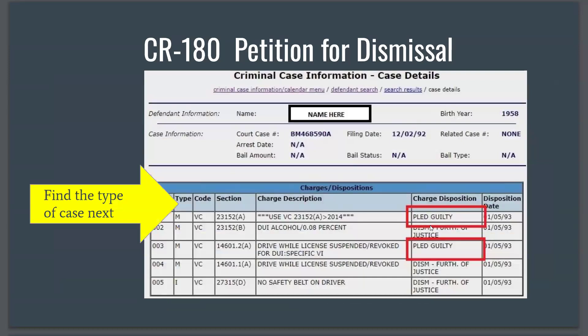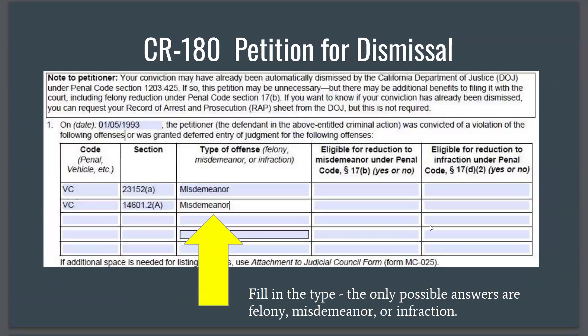Next, you find the type of case and fill it in the type of offense column. The only possible answers are felony, misdemeanor, or infraction. Please note that you do not write the name of the offense here — you don't put 'battery' or 'driving under the influence' — you put the type category: felony, misdemeanor, or infraction.